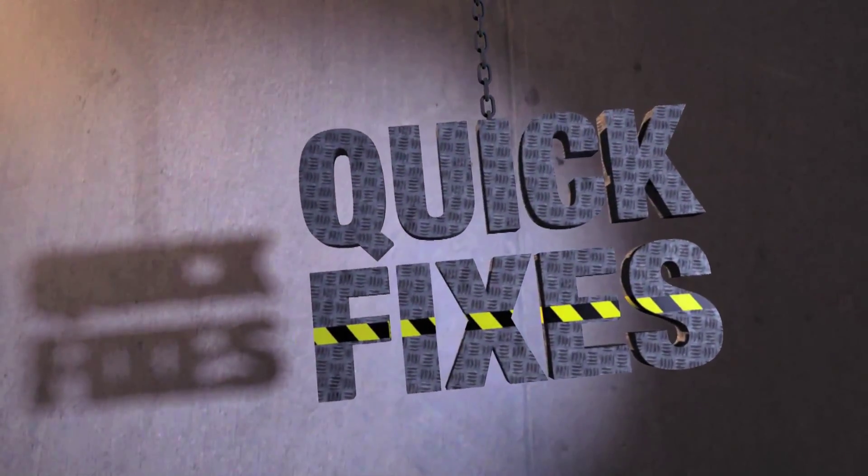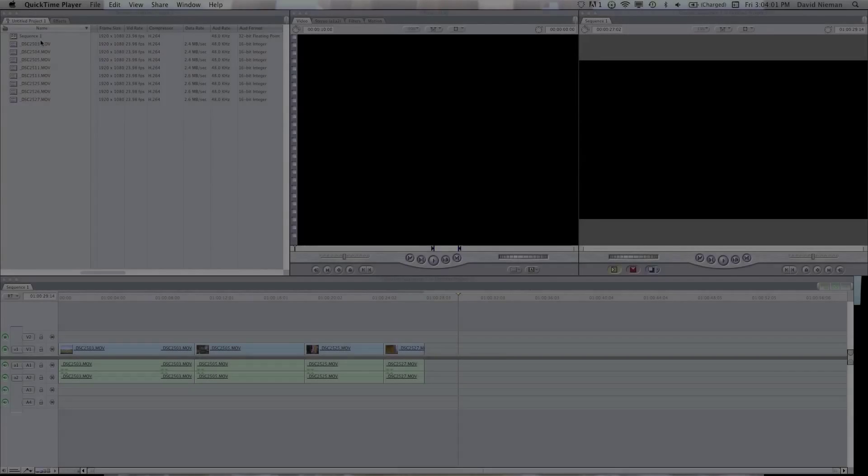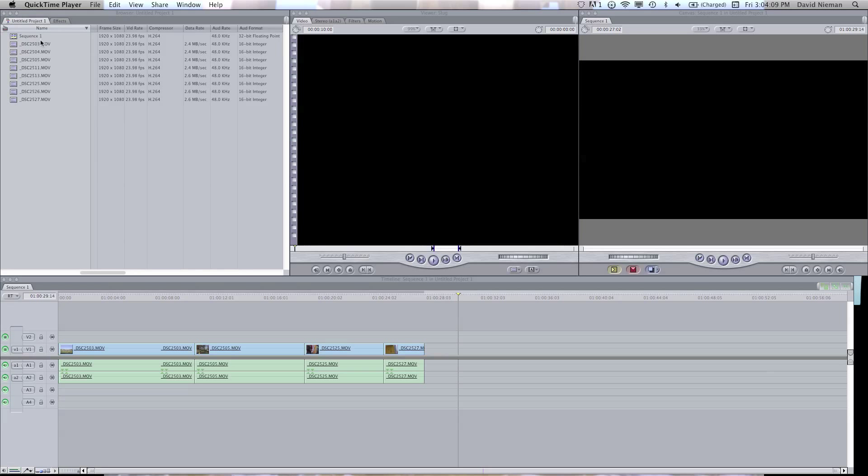Hi, this is David Niemann with a tutorial on how to convert video that you've already brought into Final Cut from a DSLR into a codec that Final Cut can easily edit.